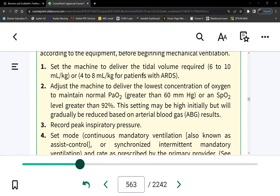Another important setting is frequency, also called rate. This tells the ventilator how many breaths to deliver every minute. On some ventilators it will say 'rate' or 'R,' on others 'frequency' or 'F' — either way it means the same thing: how many breaths are given per minute.